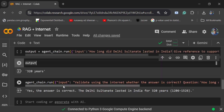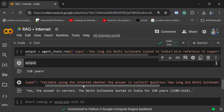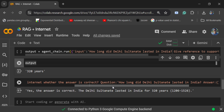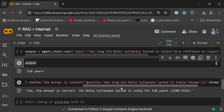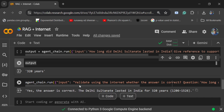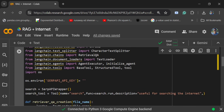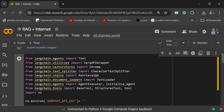In the next prompt I was asking it to validate using the internet whether the answer is correct or not. The question is 'How long did the Delhi Sultanate last?' and the answer is the previous answer we got. You can see that yes, the answer is correct — it is able to use the internet and confirm that the Delhi Sultanate lasted 320 years.